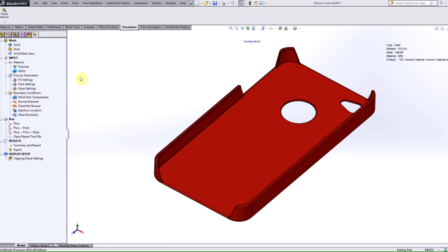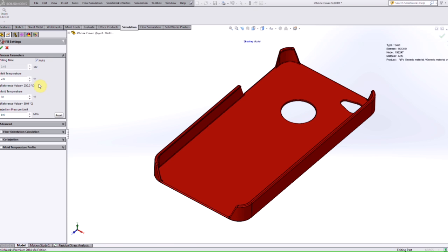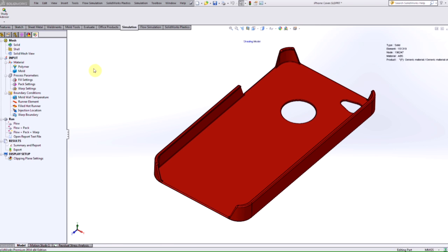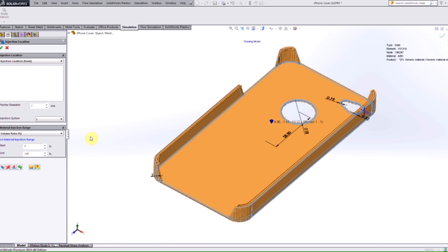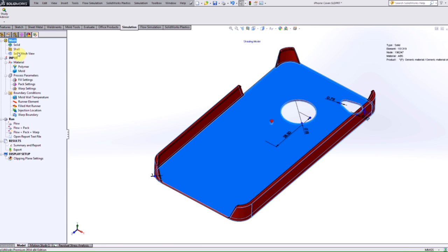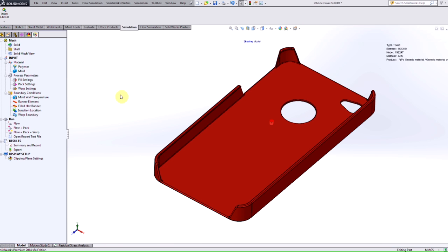And then other than that, we would need to, for this example at least, we are going to keep all the fill settings by default. But again, you would adjust these accordingly in your specific problem, we will then input our injection location, which could be somewhere in the center of our part.